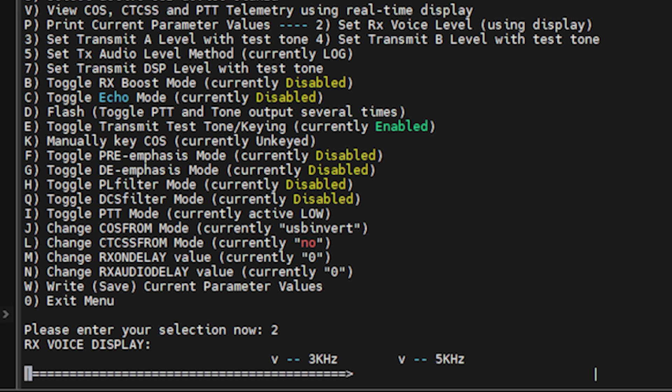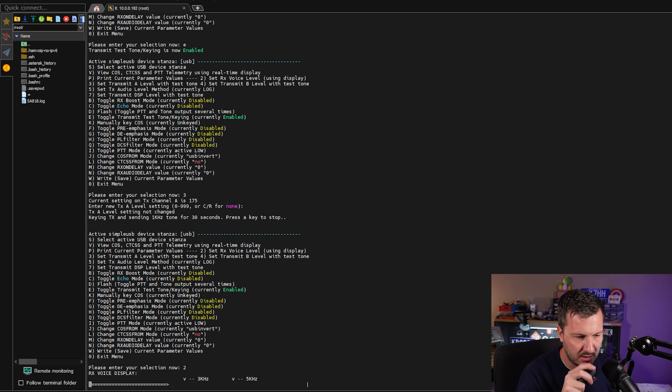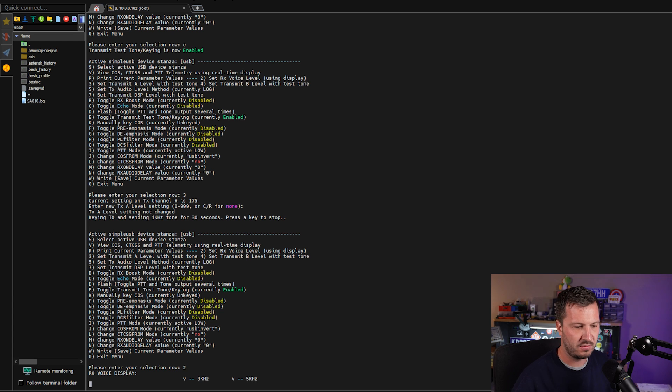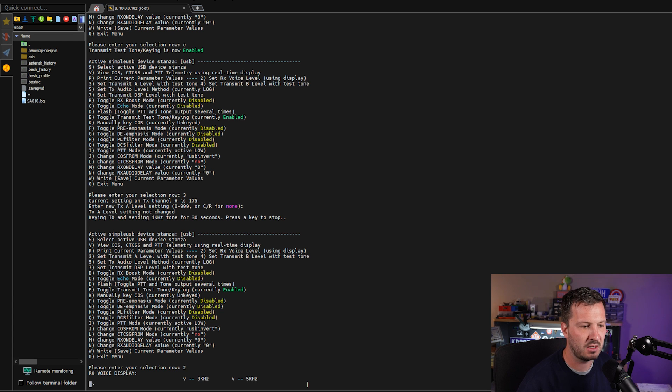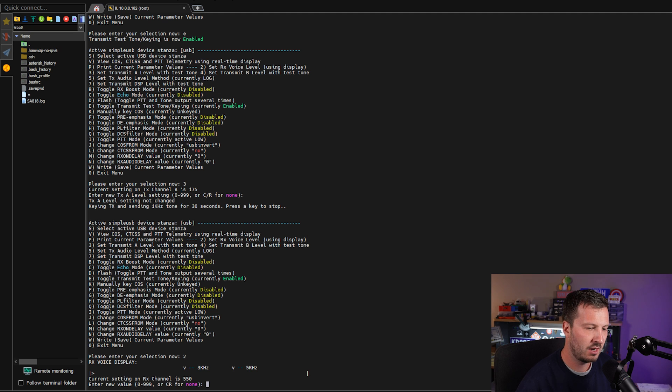There's a whole bunch of other stuff that you can do here in simple USB too. You can set the receive level there as well. VK7HH testing, 1, 2, 3, 4, 5, 5, 4, 3, 2, 1. You want to set that so that it isn't peaking past that 5kHz level there. So you can set a new value.